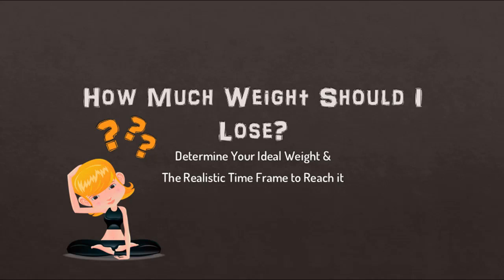Now I'm sure you must have thought about this question a lot. How much weight should I lose or what should my ideal weight be? In this video I'm going to show you how to determine your ideal body weight and to give you a realistic timeline of how long it can take you to reach that goal the healthy way.